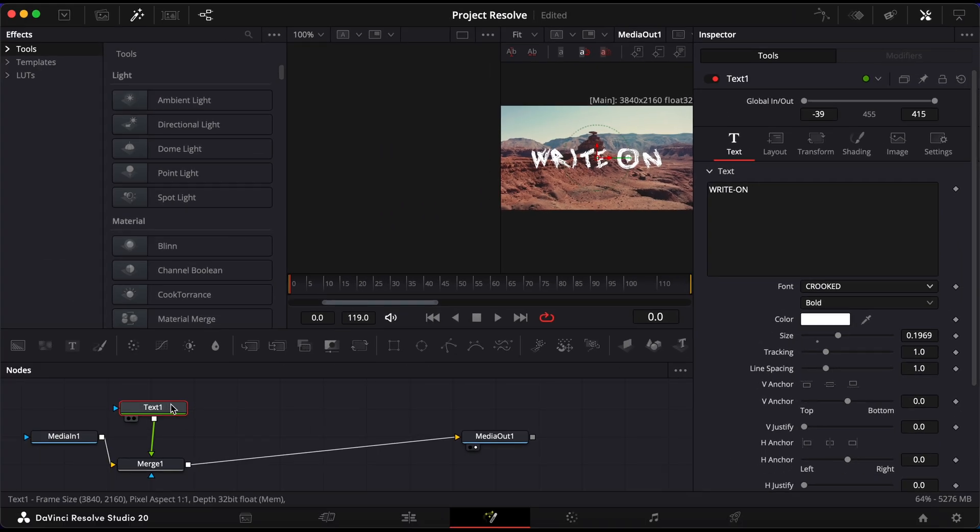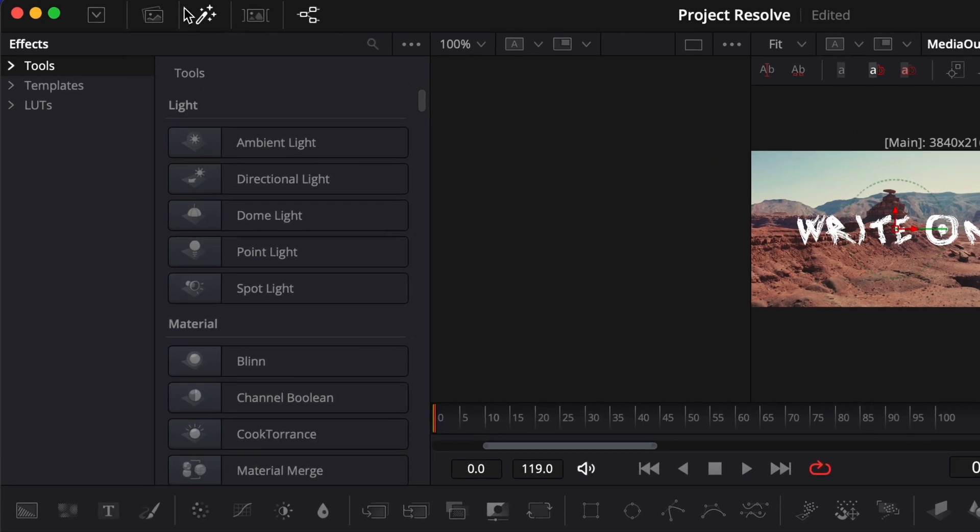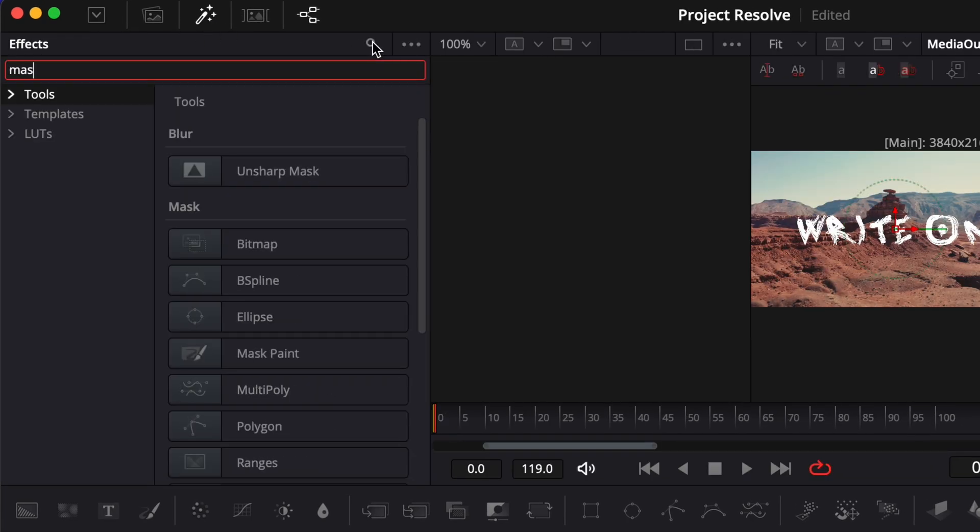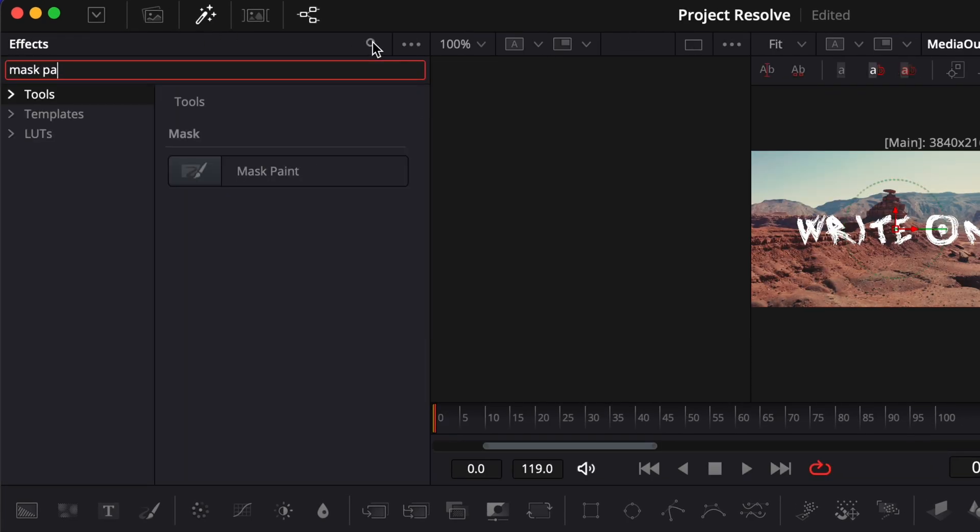Next, make sure the Text node is selected, then go to the Effects library. In the search bar, type in Mask Paint and connect it to the Text node.